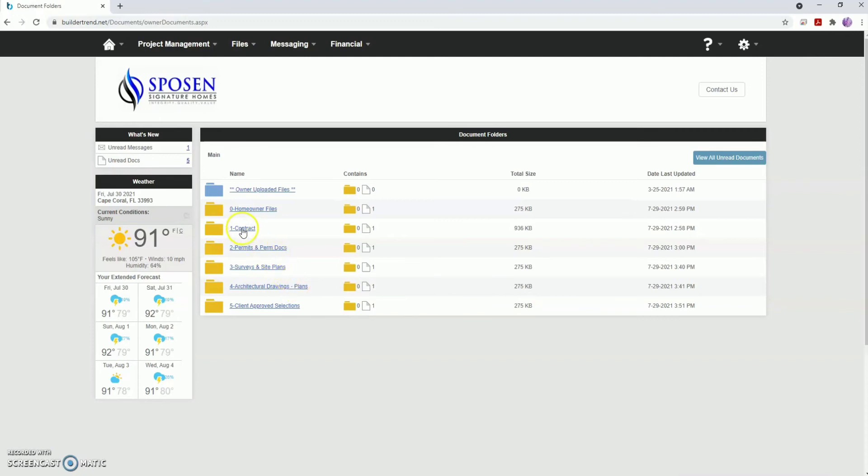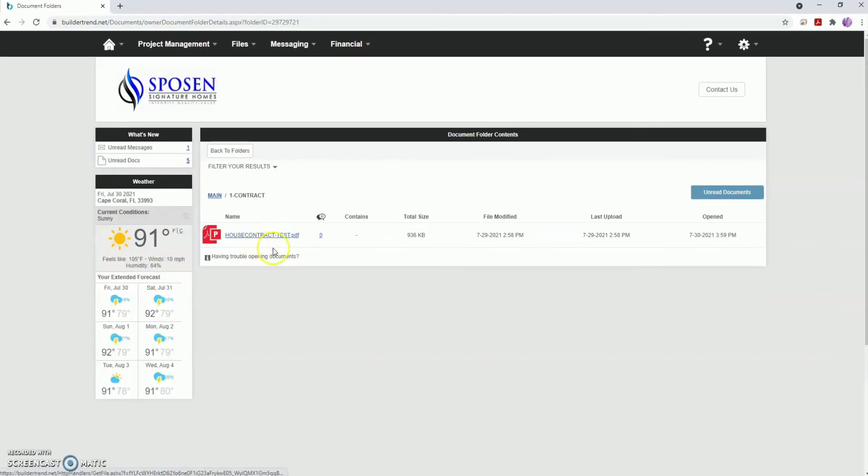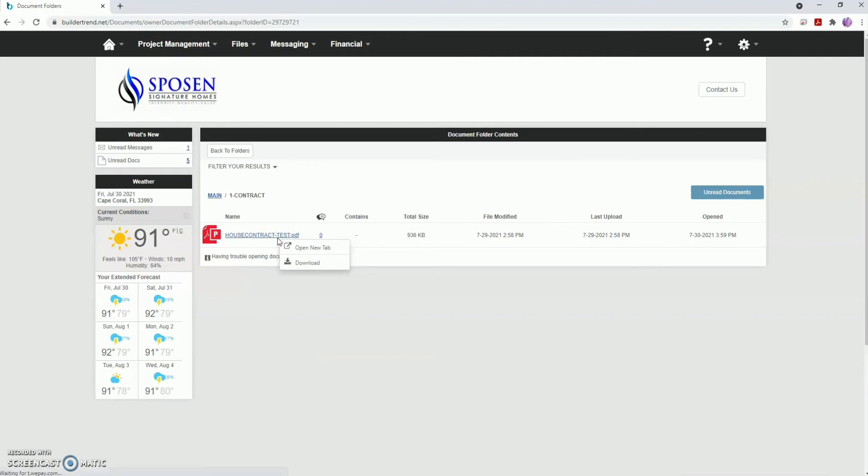If you click on the folder titled Contract, you'll be brought to a PDF file of your signed contract. Click here for the option to open the document in a new tab or download to your device.